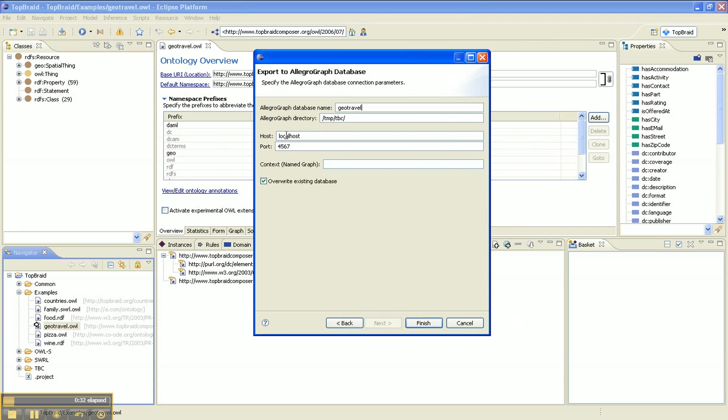The assumption is that the AllegroGraph server has been started running on localhost and listening to this port. We're going to export the triples into the default graph. This can just remain as it is.